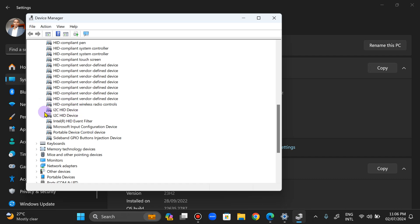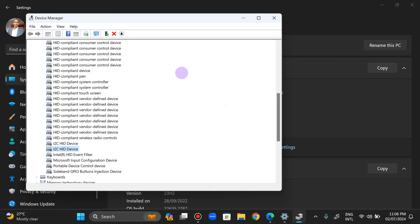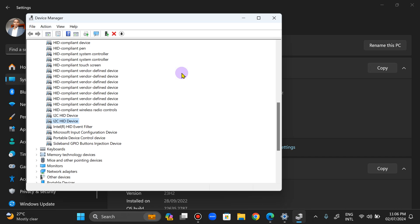This first one has to do with your touchpad, while the second one, the I2C HID device, has to do with your touchscreen. So if you disable the second one, right-click on it and disable it, it's going to automatically disable your touchscreen. But the first one is for your touchpad.